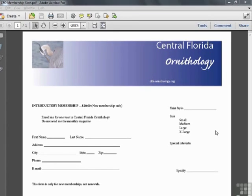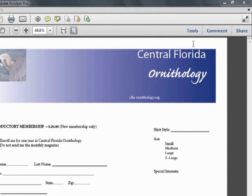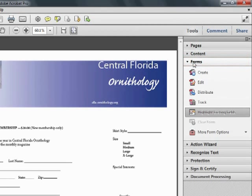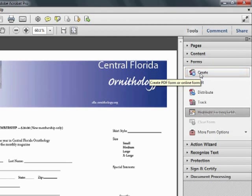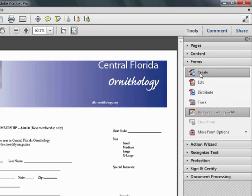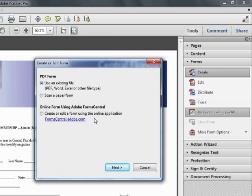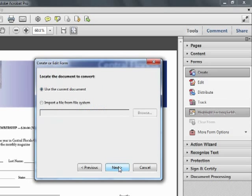In this file, we'll start by opening the Tools pane and choosing the Forms category. Under Forms, we'll choose Create. This is the same as choosing File Create PDF Forms from the menu, and it brings us back to the dialog we saw in the previous video. We have the choice to use an existing file, and that's what we'll choose here. When we click Next, we'll choose to use the current document, which is the one that's displayed in our window, and we'll click Next again.